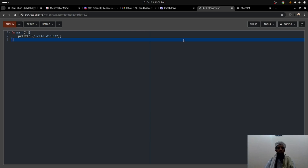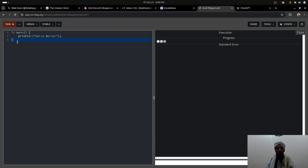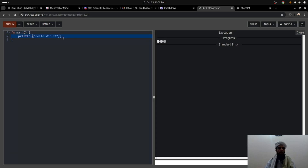There's also a playground option that lets you run Rust code directly in the browser. If I click Run, it will print the result — Hello World. There may be a slight delay due to internet speed, but generally it doesn't take much time. This is the basic syntax that allows you to print Hello World or any kind of statement.